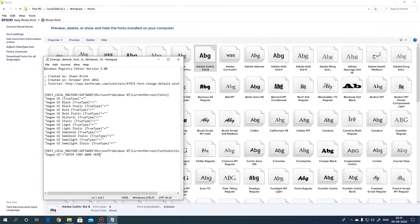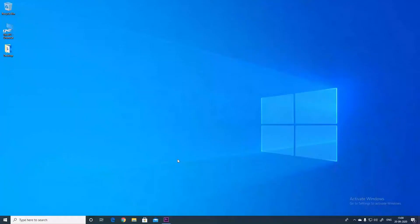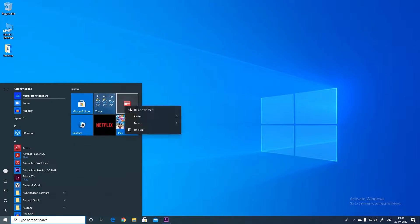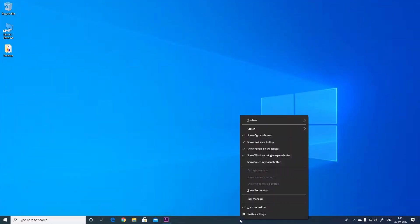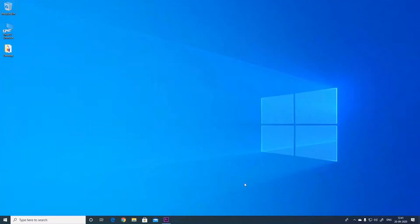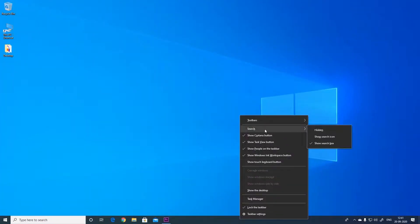Hey what's up guys this is Aditya from GamingSim.in and in this video I'll be showing you some cool Windows 10 customization hacks that you might want to see.